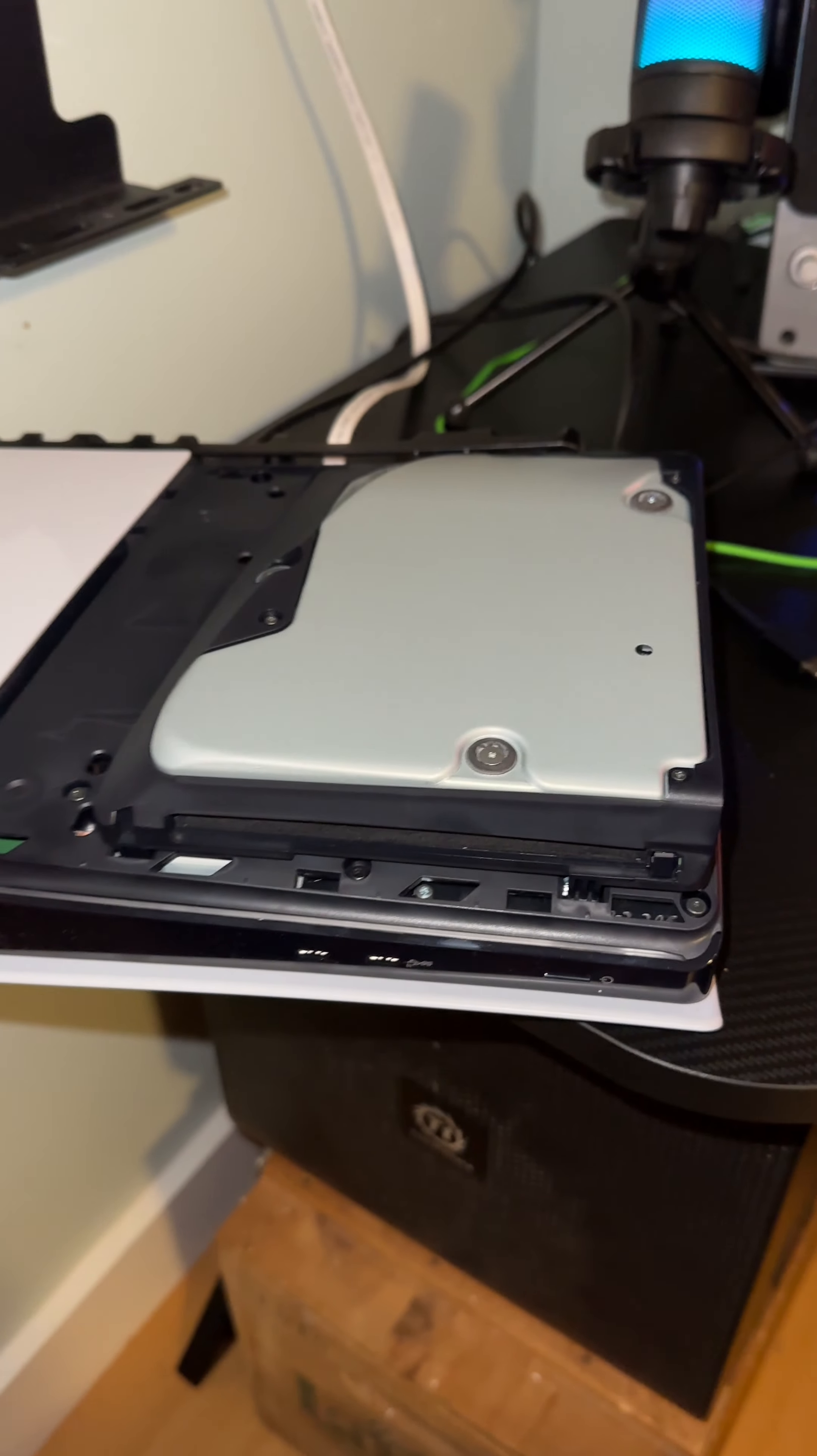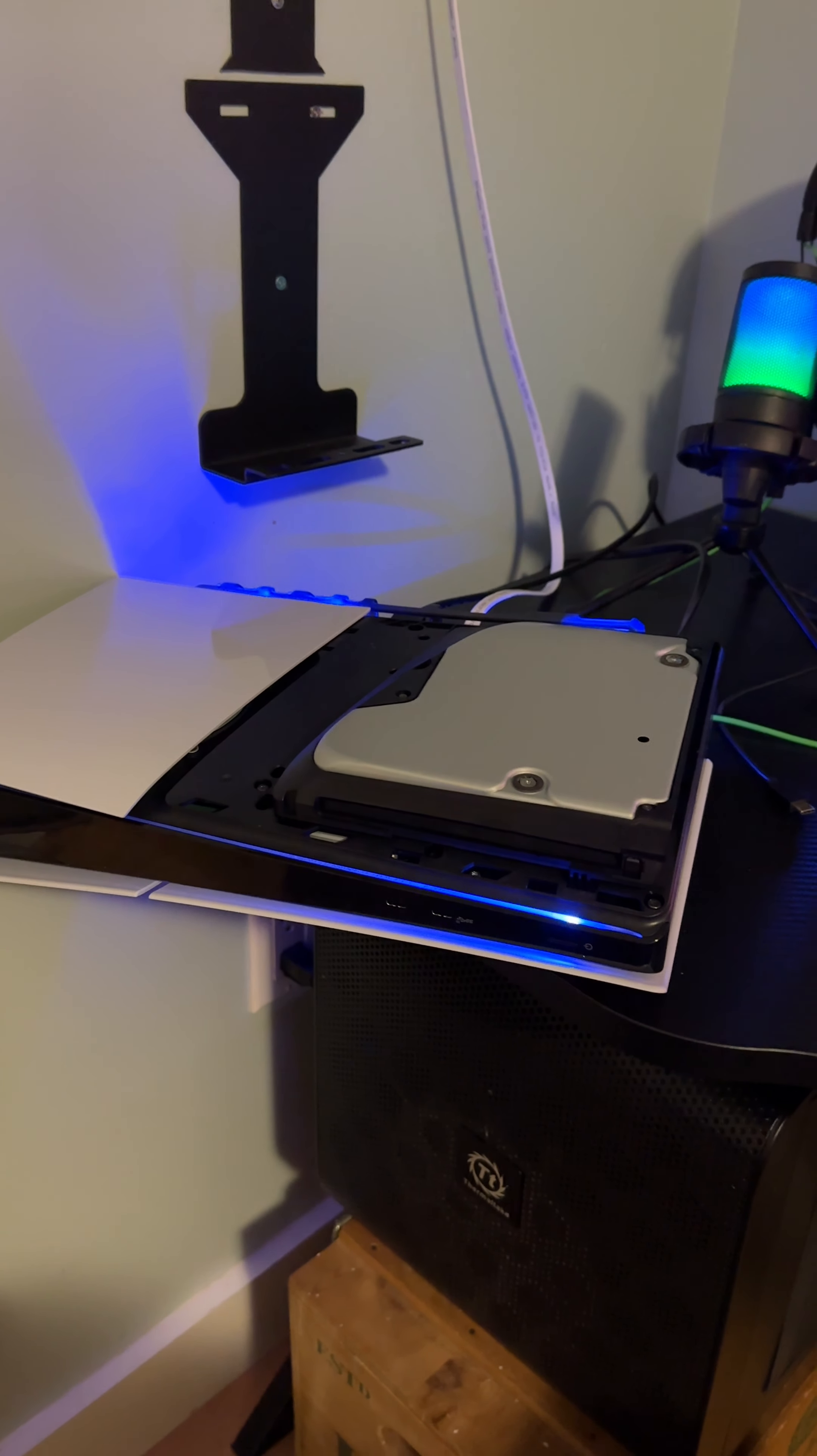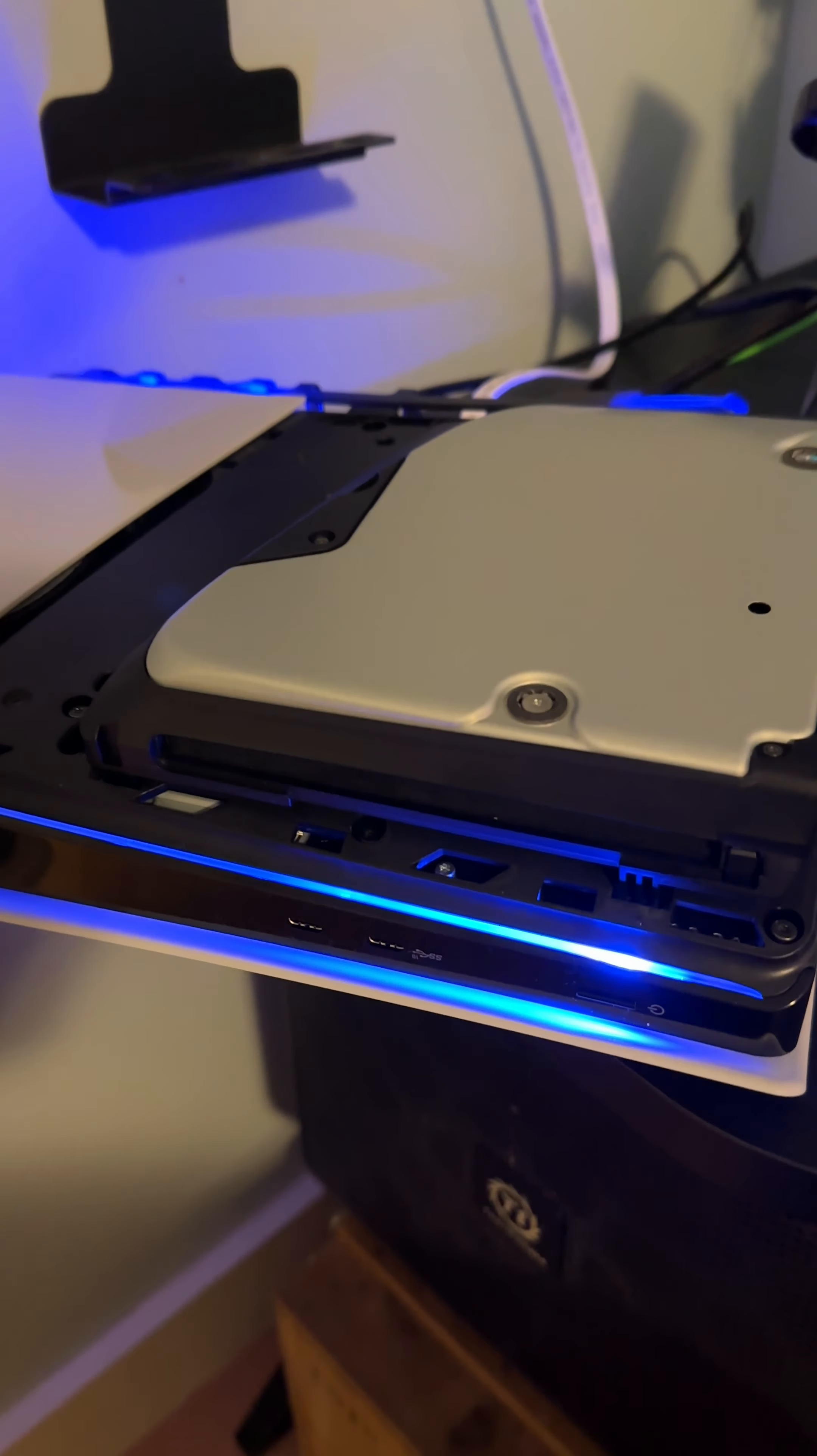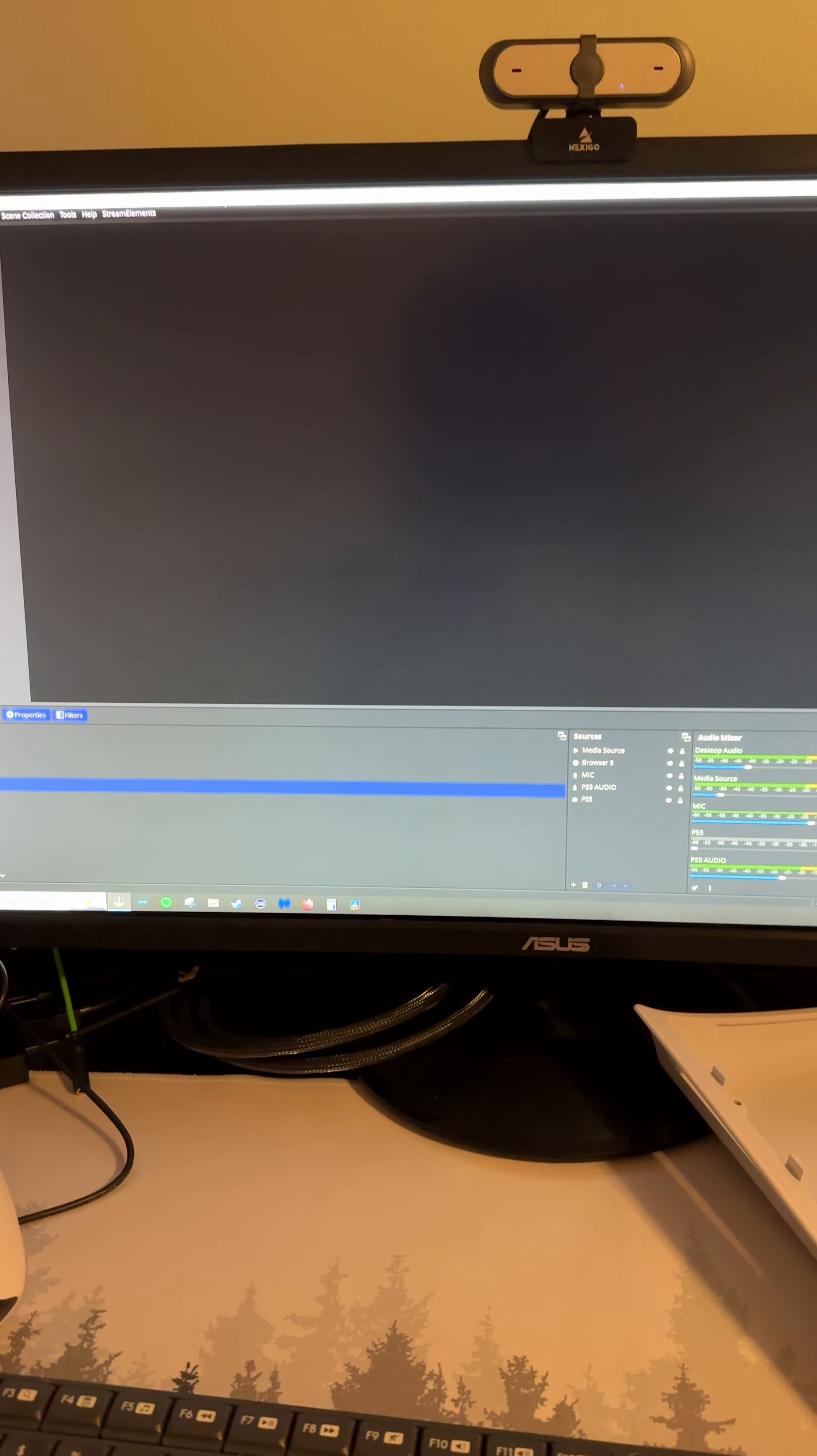Alright, moment of truth. Could it be, could it be? Broke?